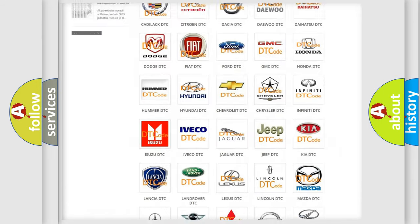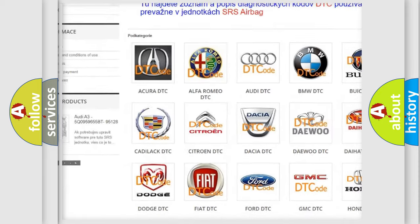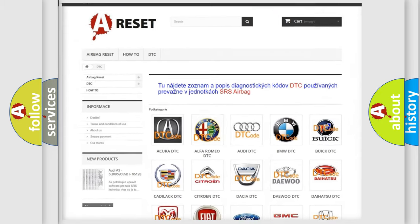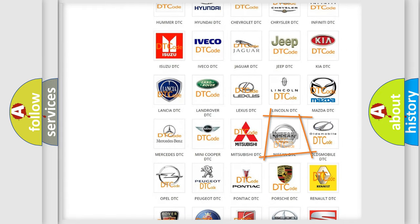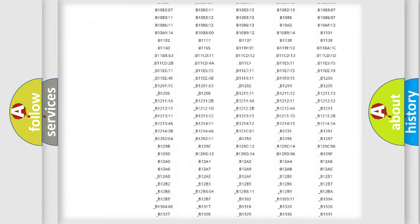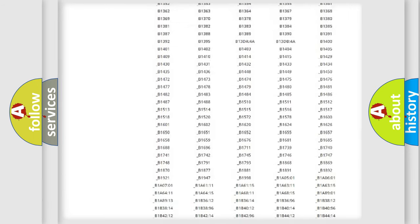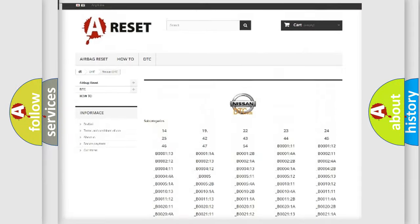Our website airbagreset.sk produces useful videos for you. You do not have to go through the OBD2 protocol anymore to know how to troubleshoot any car breakdown. You will find all the diagnostic codes that can be diagnosed in a Nissan vehicle, along with many other useful things.